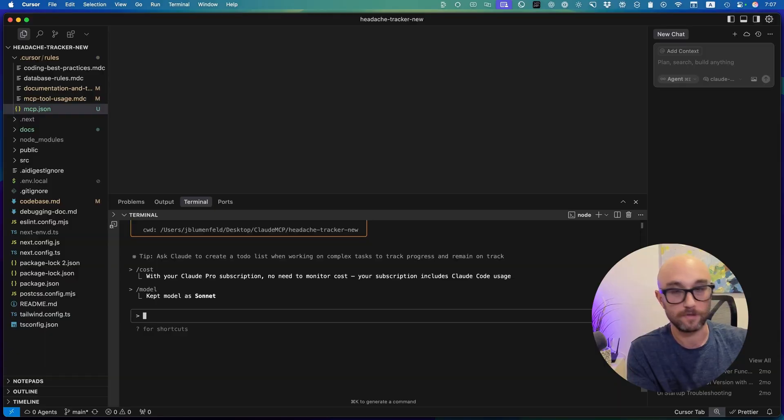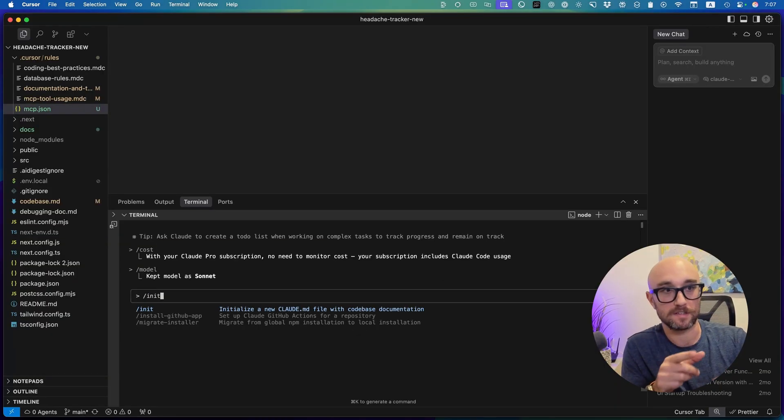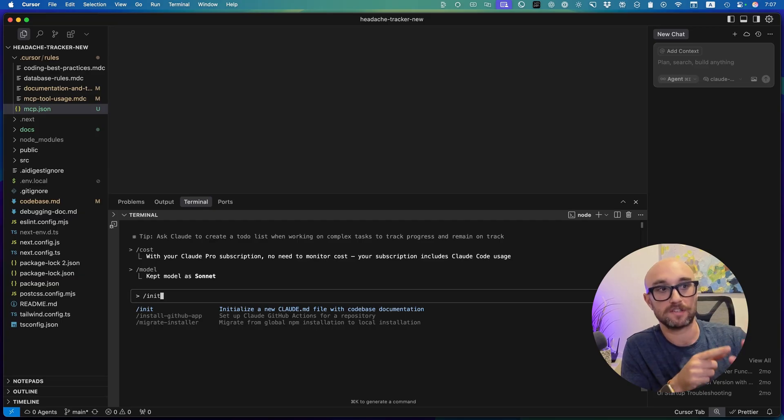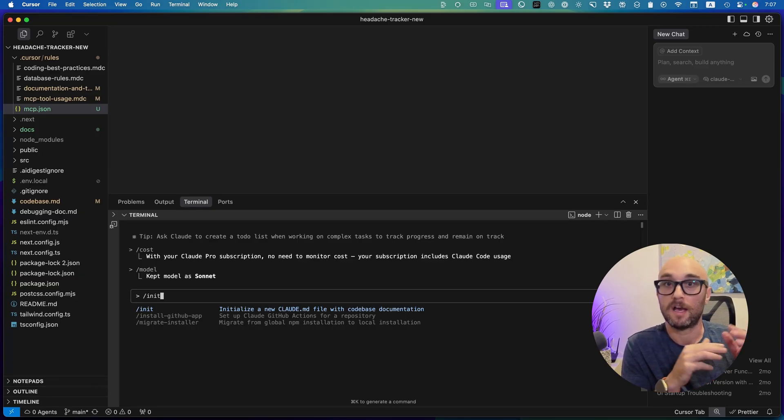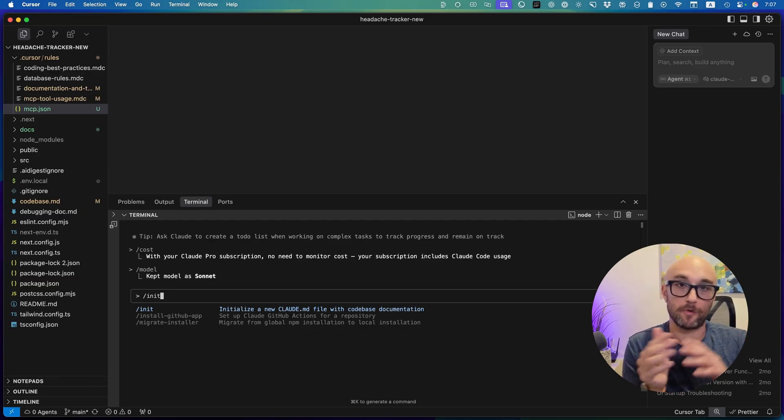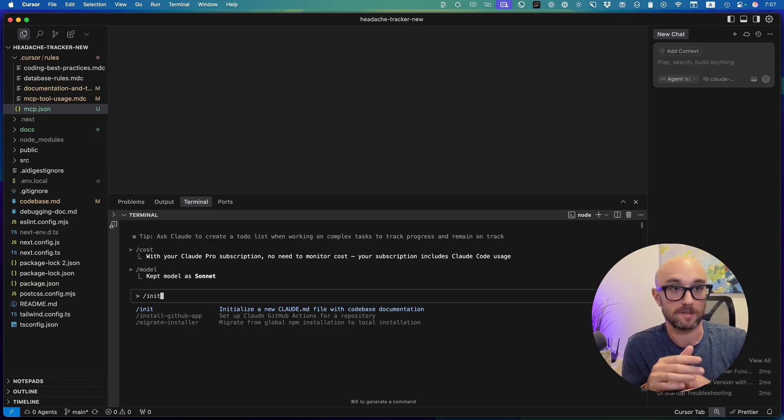A few other things I want to talk about with Cloud Code: similar to Cursor, it's important to add rules. Cloud doesn't use cursor rules — it uses claude.md, and this can be created in every directory and subdirectory. If you type /init, it will initialize a new Claude MD file with code-based documentation, which will be very helpful for Cloud Code to understand your codebase. I recommend doing this right away.